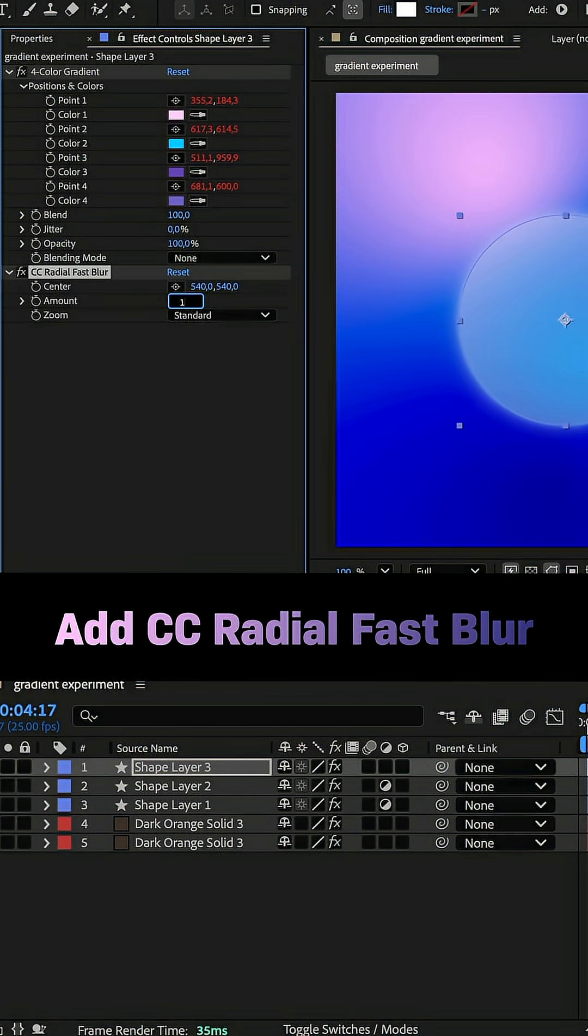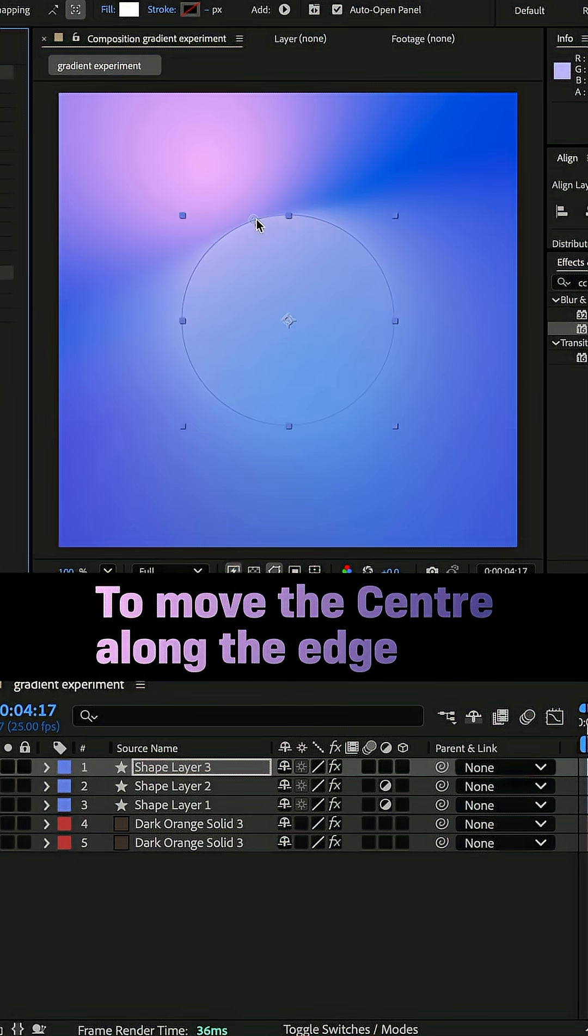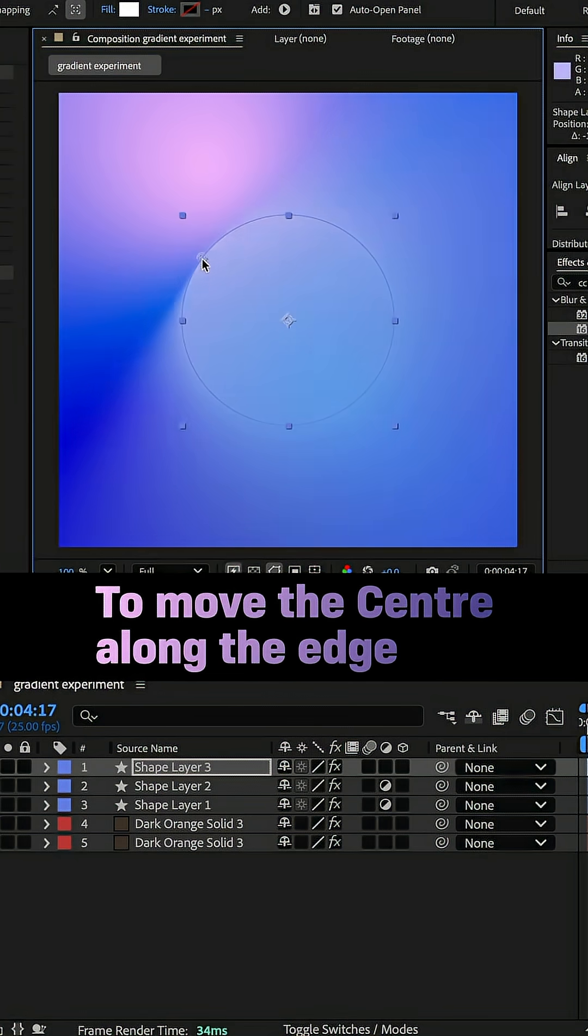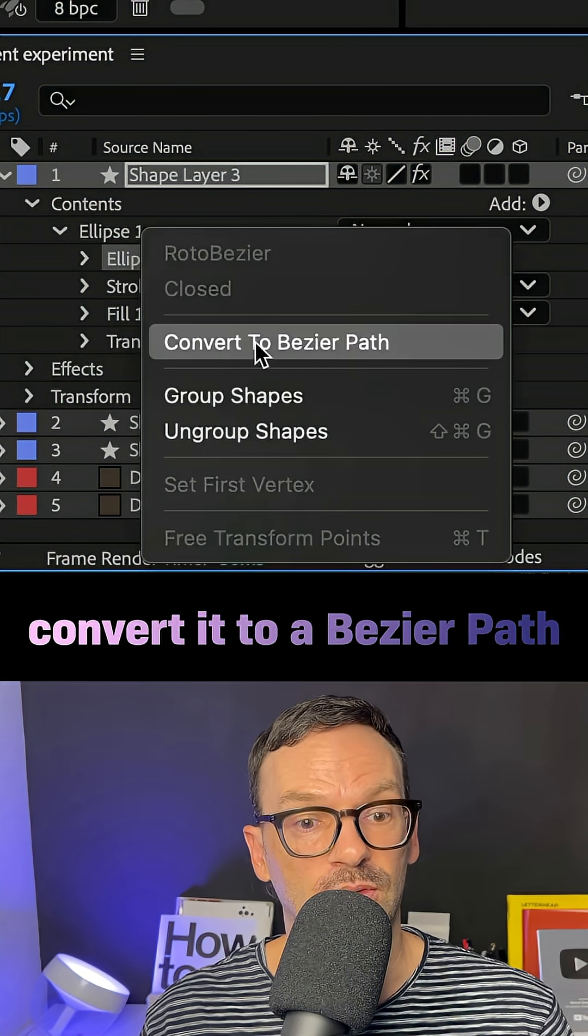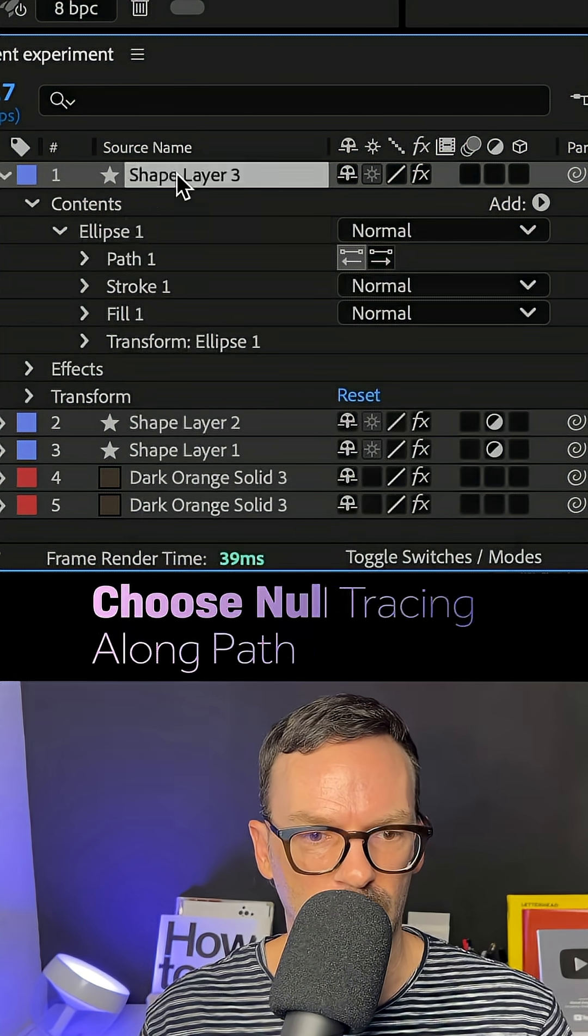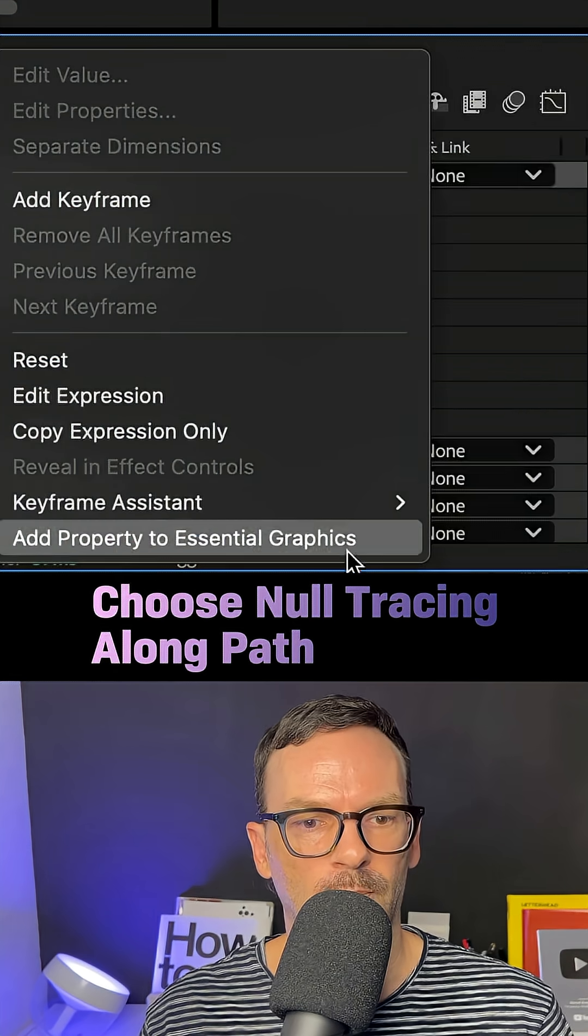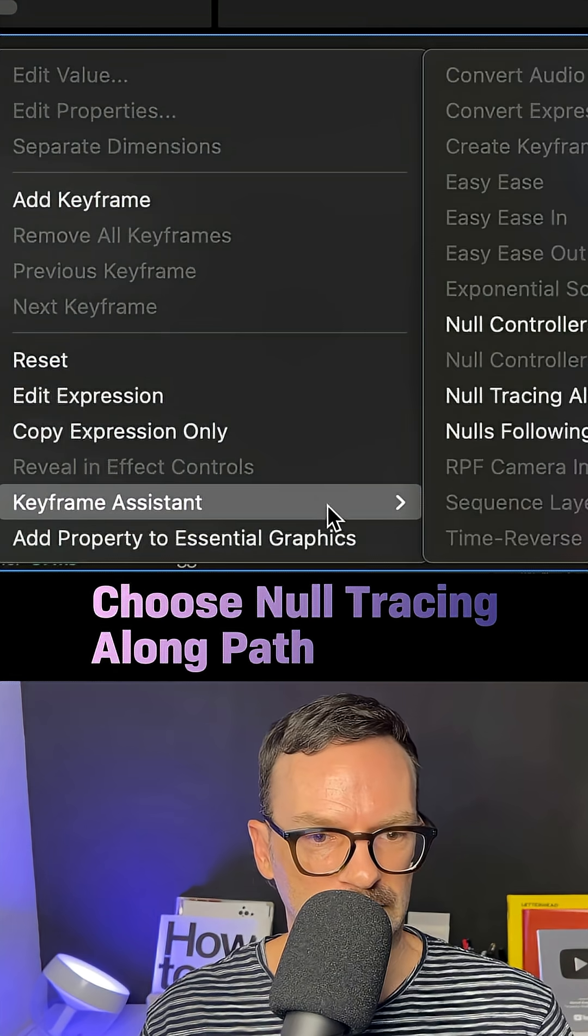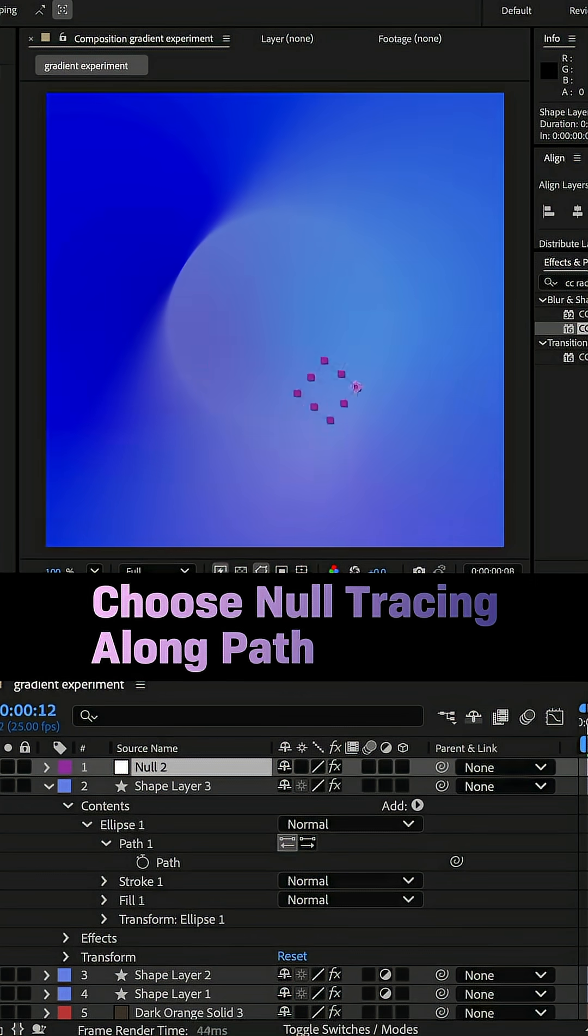Added CC Radial Fast Blur, amount 100. I wanted the center to move along the edge. Therefore, I transformed the shape into a Bezier path, right clicked on the path, went to keyframe assistant and null tracing along path.